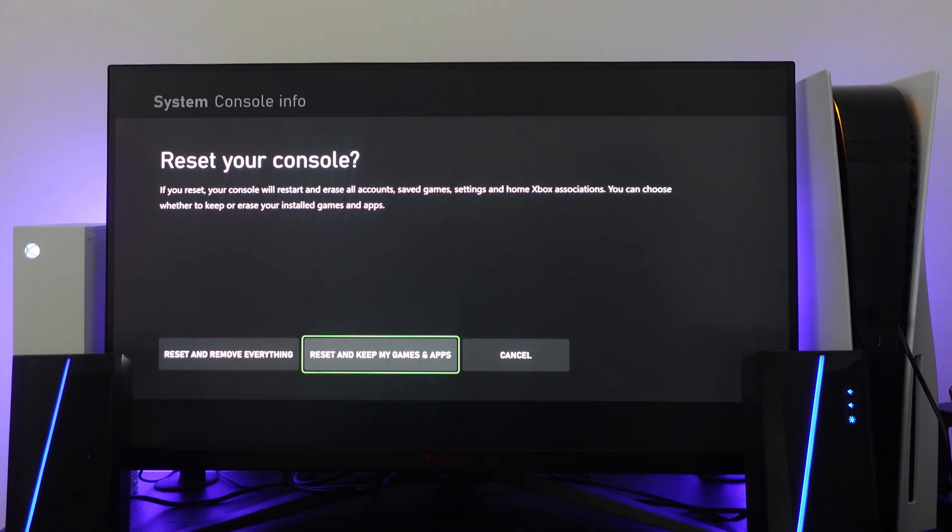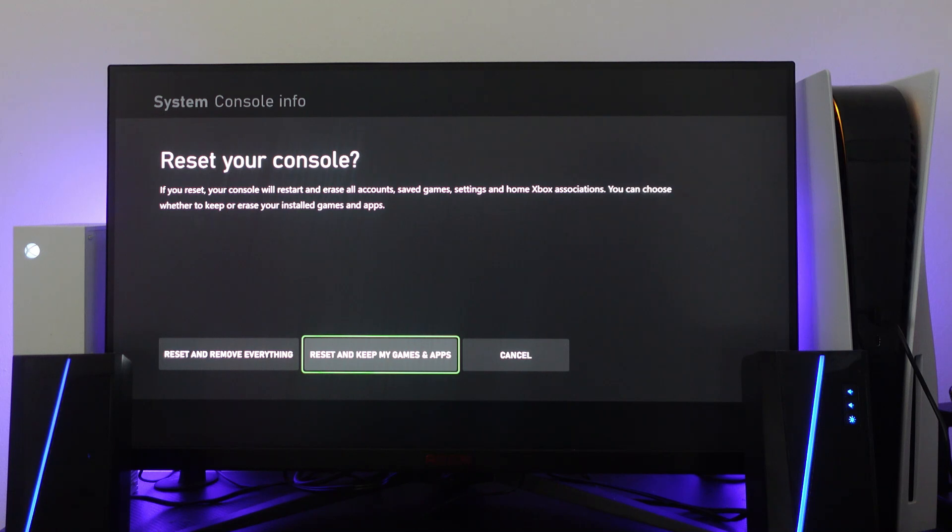The one you want to select is reset and keep my games and apps because you don't want to delete your games or apps or anything like that. However, by resetting your console that's going to clear the cache once the process is completed.